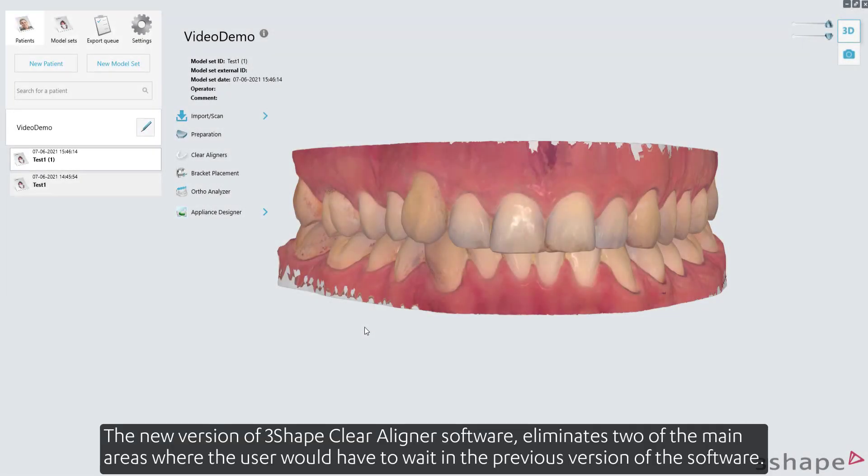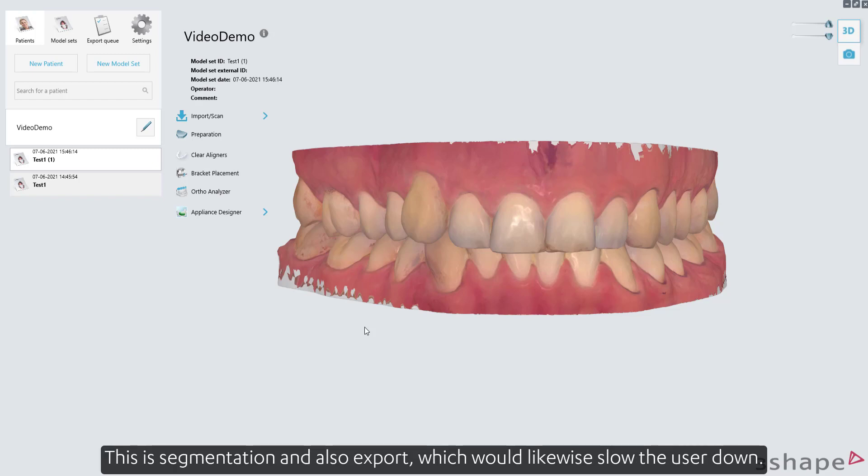The new version of 3Shape Clear Aligner software eliminates two of the main areas where the user would have to wait in previous versions of the software. This is segmentation and also export, which would likewise slow the user down.